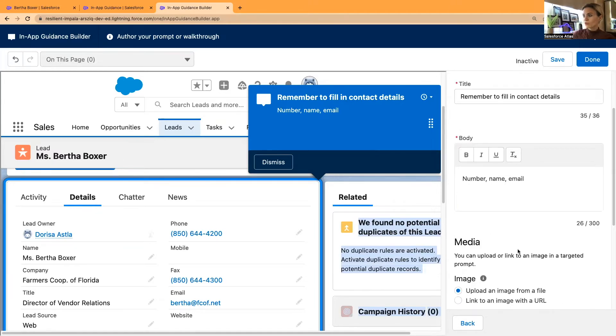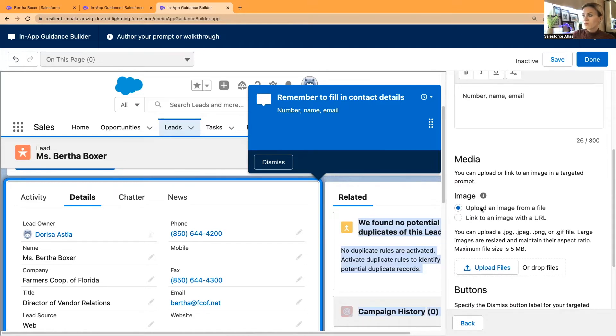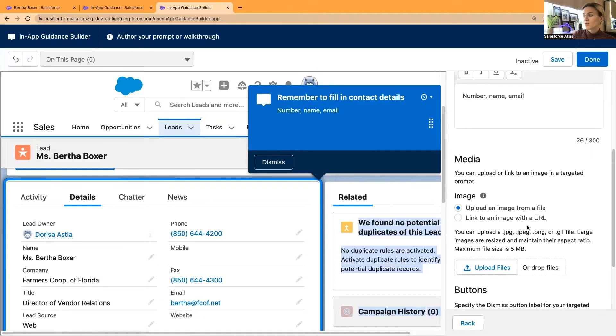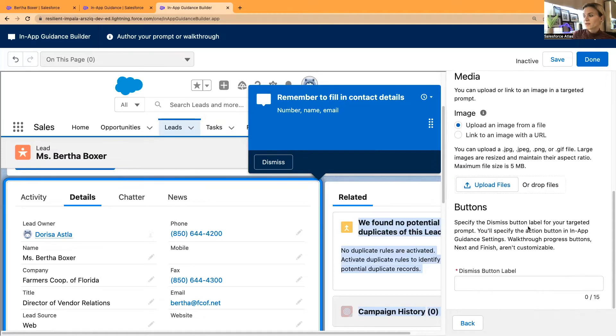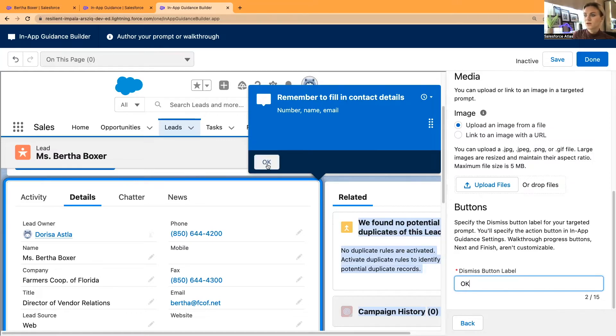You can also add media, you can upload an image. If there is something that you're showing that is completely new, you can create a screenshot and then add a little screenshot to your in-app guidance, this little bubble, or link to an image with a URL. And buttons, you can rename this button to okay. So when they have read and understood, they can just simply close this bubble by pressing the okay button. Then I'm going to save this.